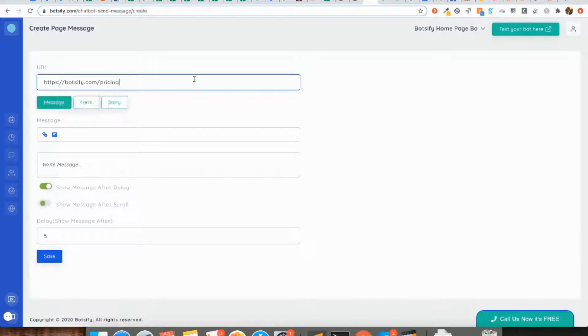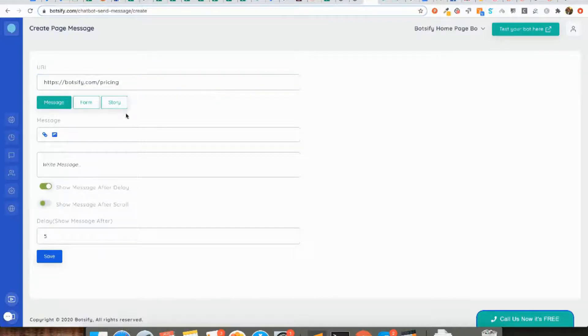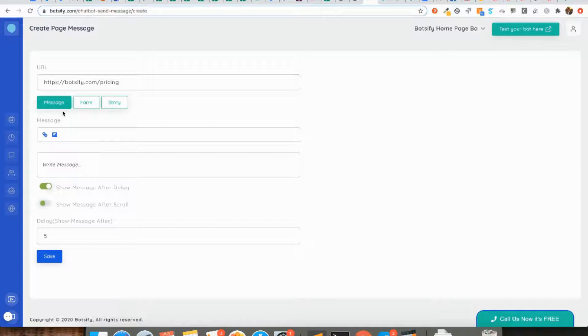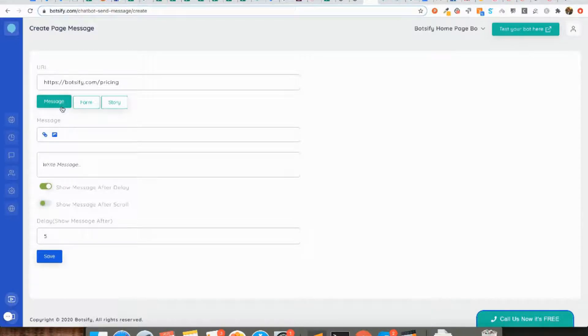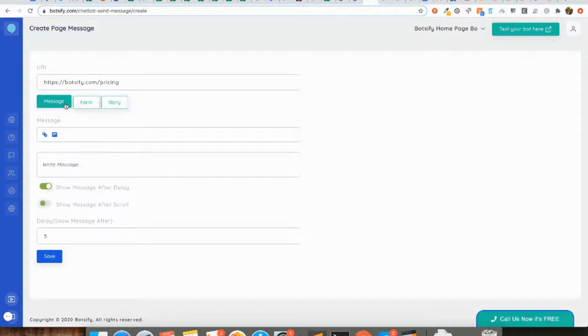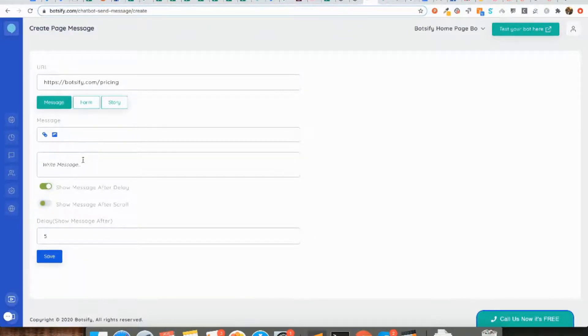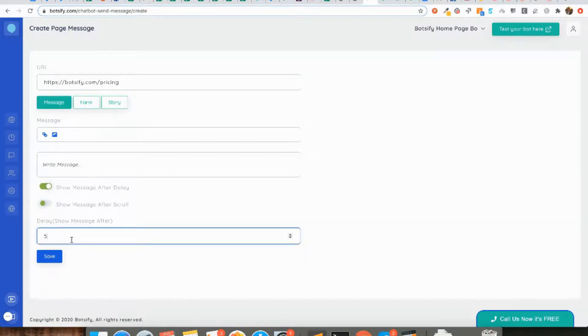Now I can choose whether I want to send user a single message or start collecting the data with the help of conversational form, or I can also choose from the story. But let's stick on the message for now. Let me type in message as 'do you have any question about the pricing?'